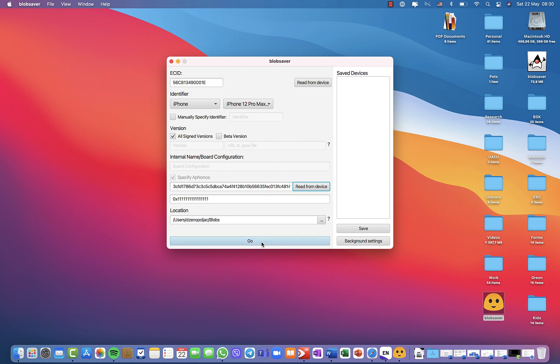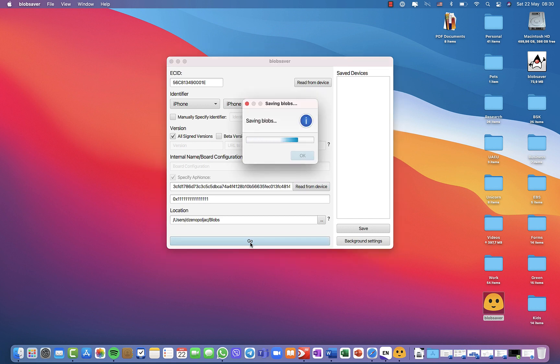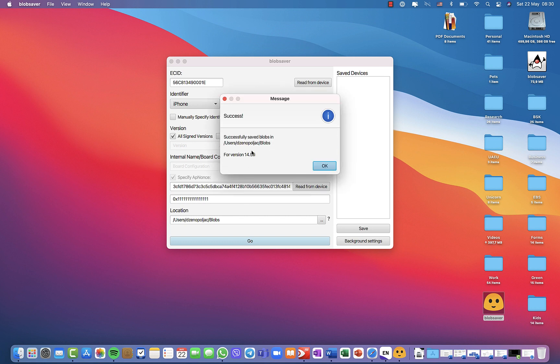What you just need to do is click the button go, and it will immediately save your blobs. It will give you the information where it is saved and for which versions. For me it's 14.5.1, which will enable me later on to downgrade to this version if necessary.